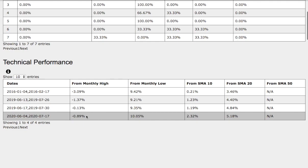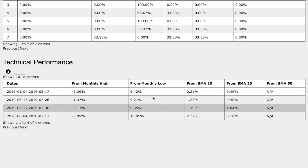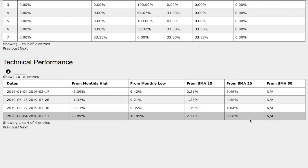On the current trend, we're down 90 basis points from monthly high, up 10% from monthly low, up 2.3% from 10 simple moving average, and up 5% from 20-day simple moving average. There's no 50-day simple moving average because we're only examining a 30-day trend.